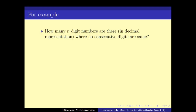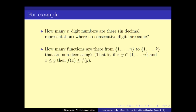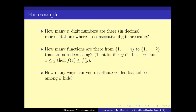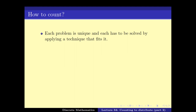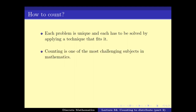We have some problems we should keep in mind. The first: how many n-digit numbers are there in decimal representation with no consecutive digits the same? The second: how many functions are there from the set {1 to n} to {1 to k} that are not decreasing? The third: how many ways to distribute n identical toffees among k kids? And the last: the number of 0-1 strings of length n which do not have any consecutive 0s.